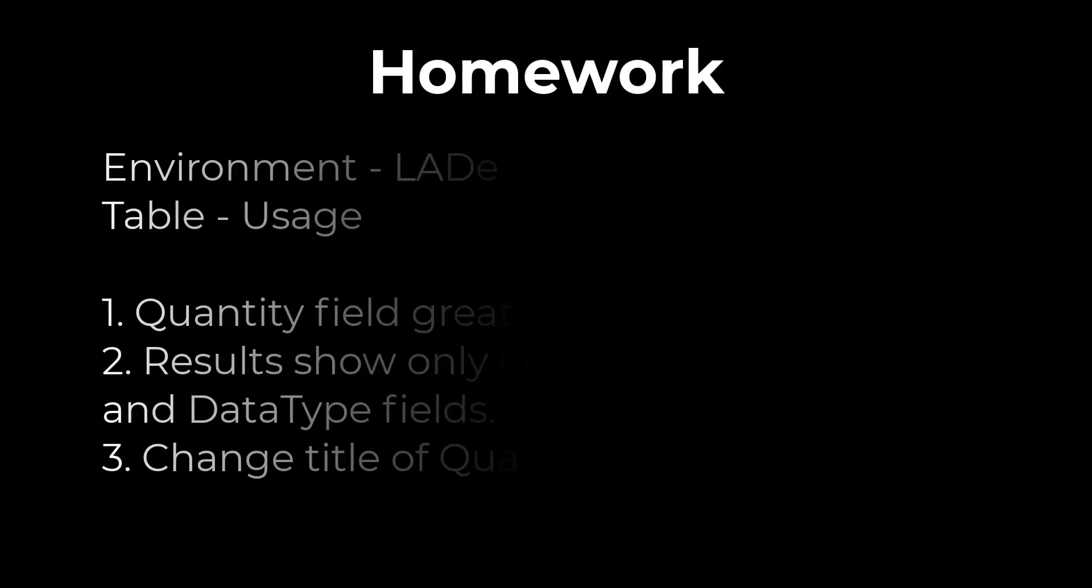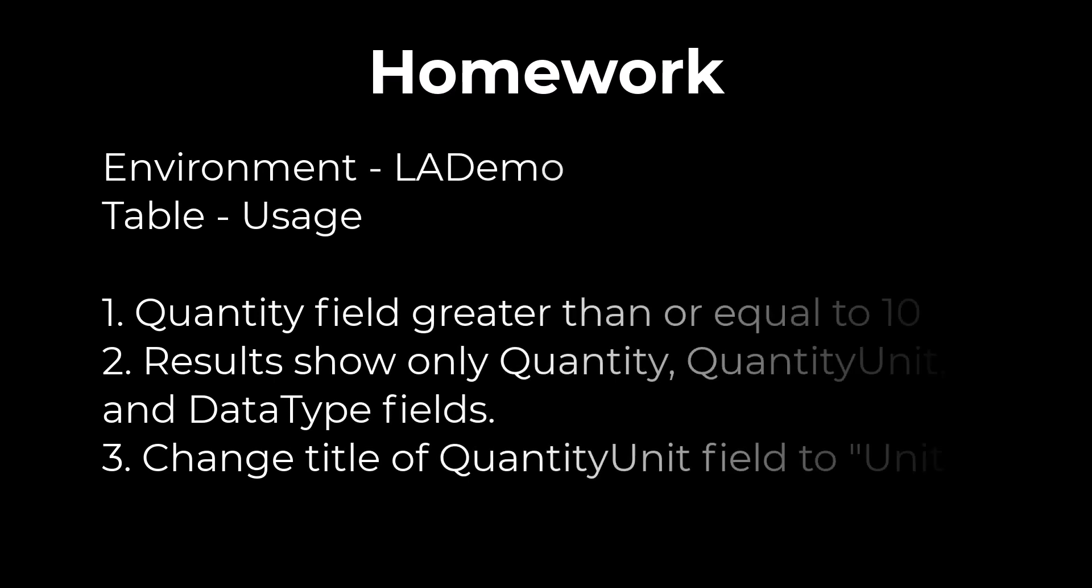For this week's homework assignment let's use the new log analytics workspace demo environment and focus on the Usage table. Write a query that shows the records with a Quantity field greater than or equal to 10. In the results display only the Quantity, QuantityUnit, and DataType fields. To make things easier to read change the title of QuantityUnit to Units. Post your query in the comment section of the video and take a look at how others wrote their queries.